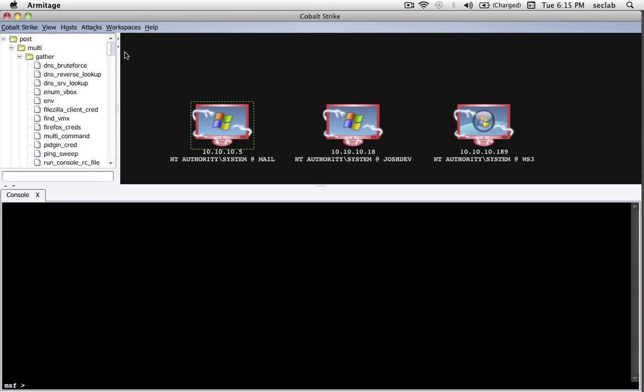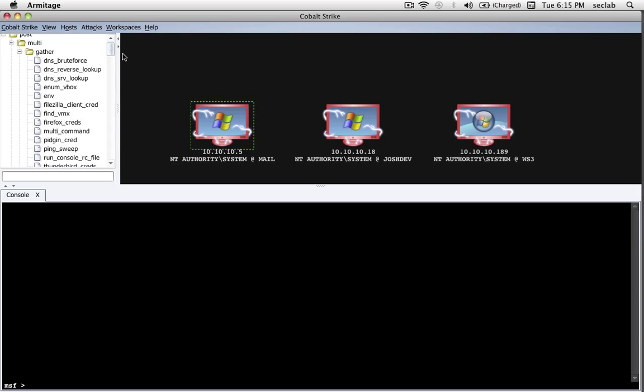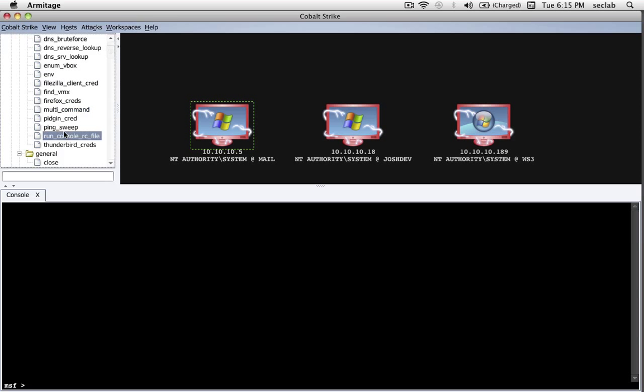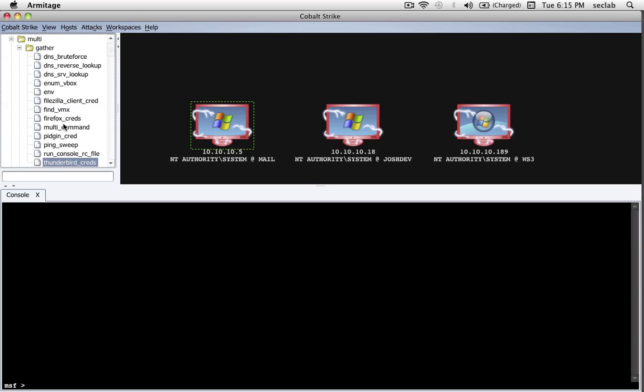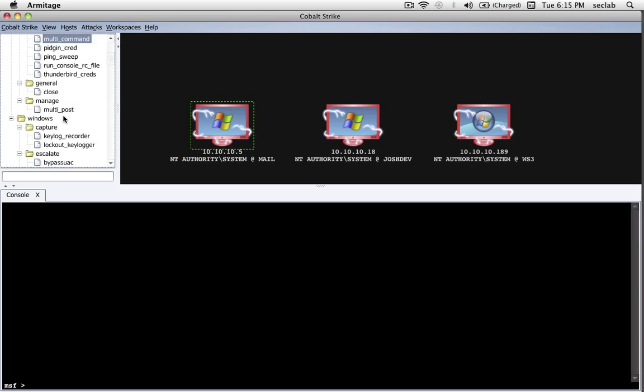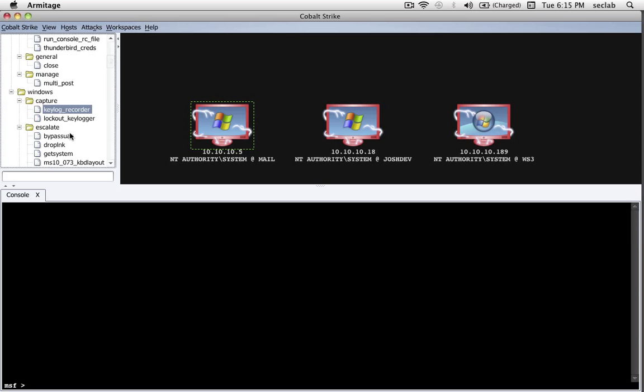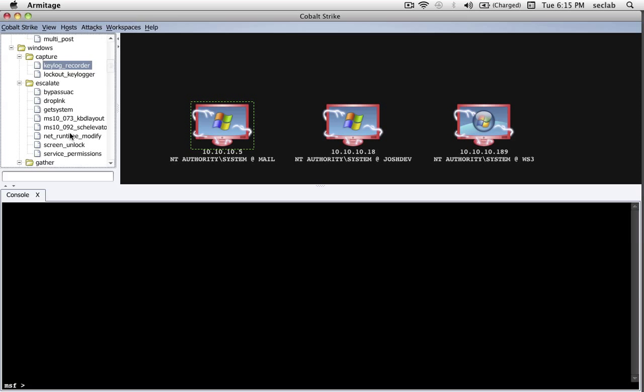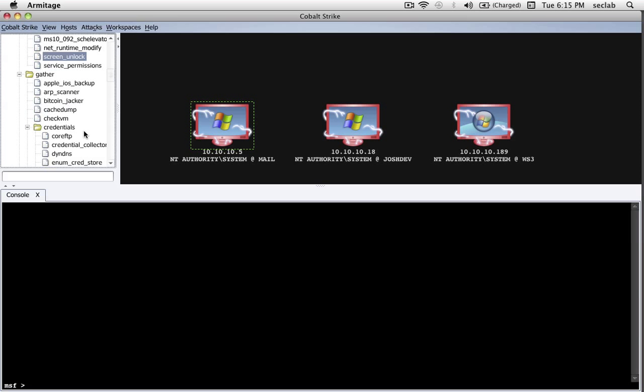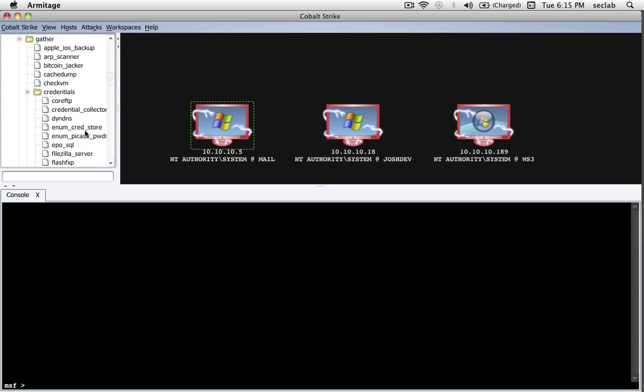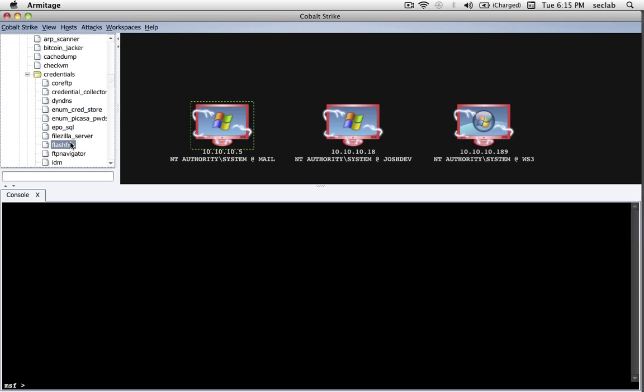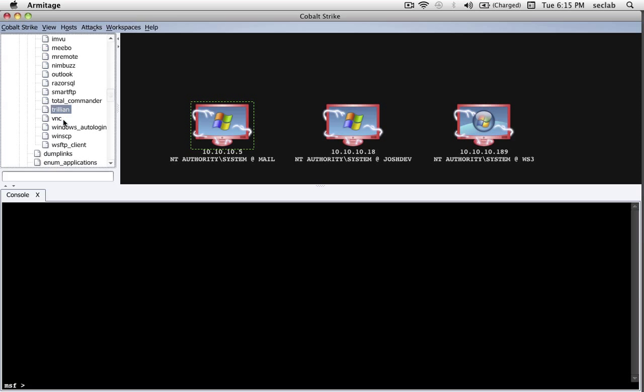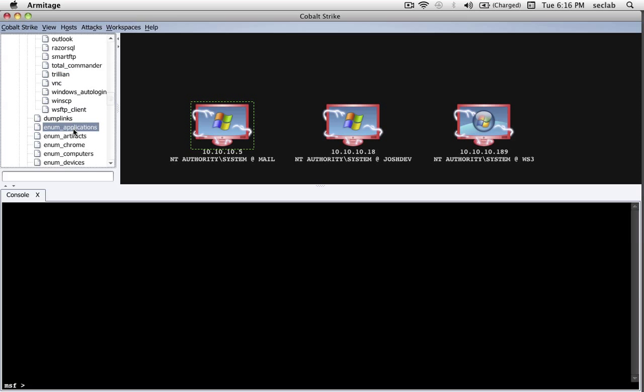Here are the post-modules and what they do. There's post-modules to gather data from a different host in a cross-platform way. We saw the keylog recorder. We saw the privilege escalation modules. There's also modules, for example, to collect credentials from different applications that expose them in different ways. That's a lot of fun. There's modules, for example, to enumerate the applications on a host.